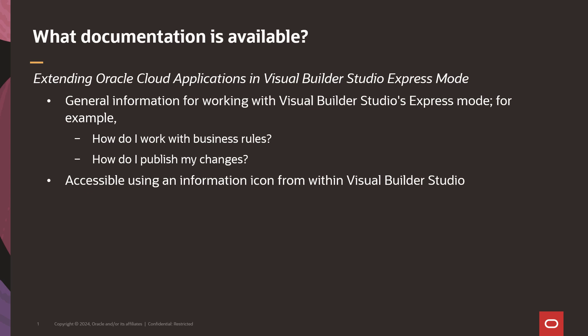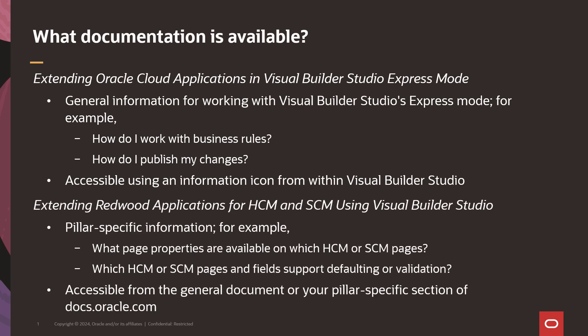However, when you need pillar-specific information, such as which pages or fields support which configurations, you should consult your pillar-specific documentation. For HCM and SCM, it's extending Redwood applications for HCM and SCM using Visual Builder Studio. There's a link in the general document, or you can find it on docs.oracle.com.